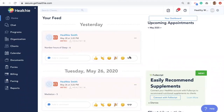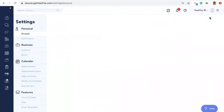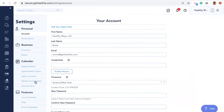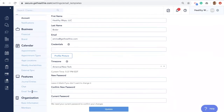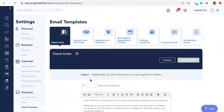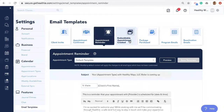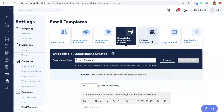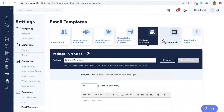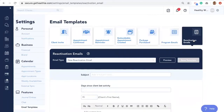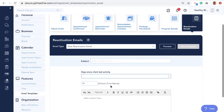Navigate to the gear option in the top right-hand corner, select Settings, and under the Features header on the left side, click on Email Templates. Healthie will send out automated emails on your behalf. The emails consist of the invite email, appointment confirmed email, the appointment reminder email, embeddable appointment created email, package purchased email, program emails, and reactivation emails. While Healthie has preloaded templates for you to leverage, you can also customize these emails as needed for your business.